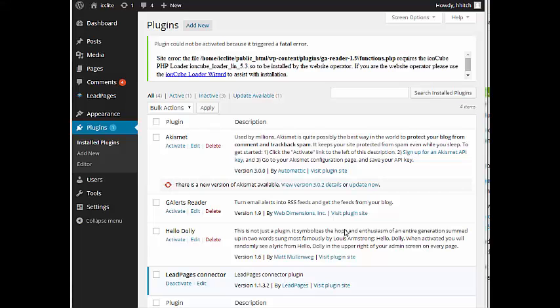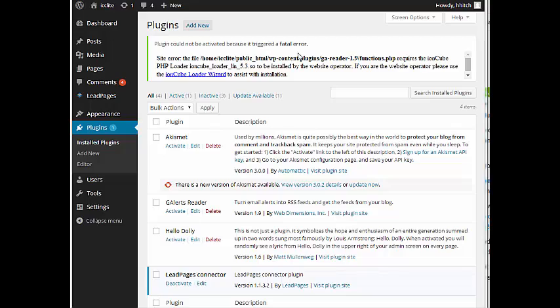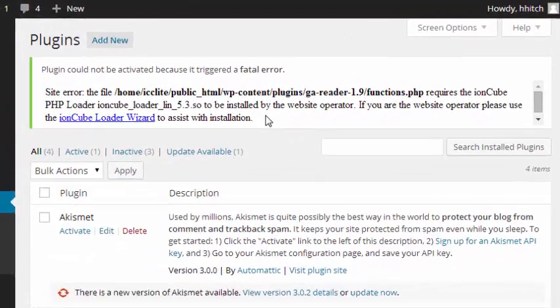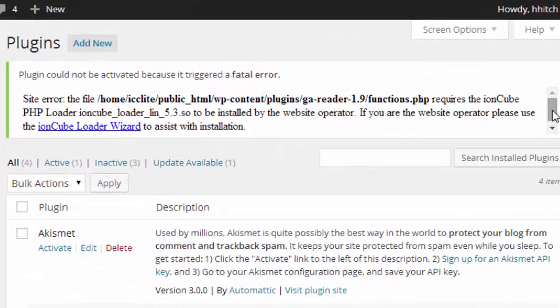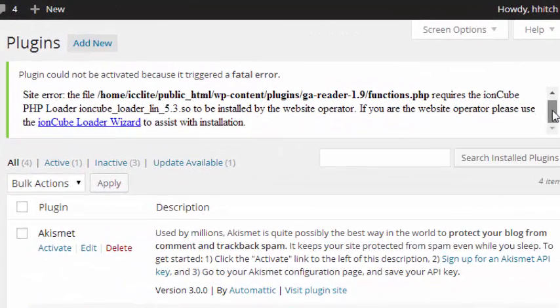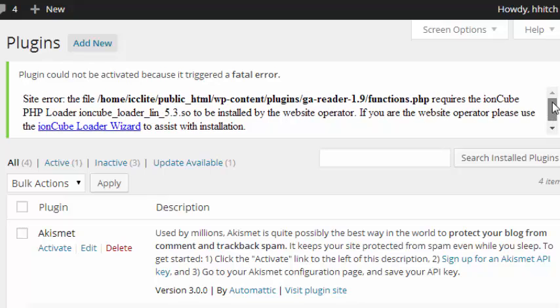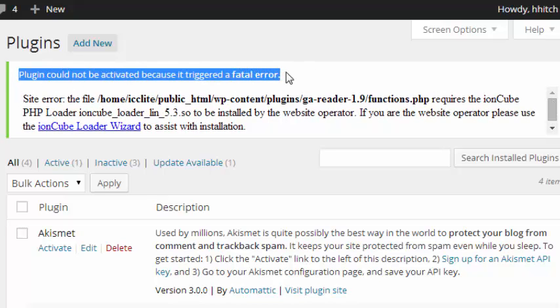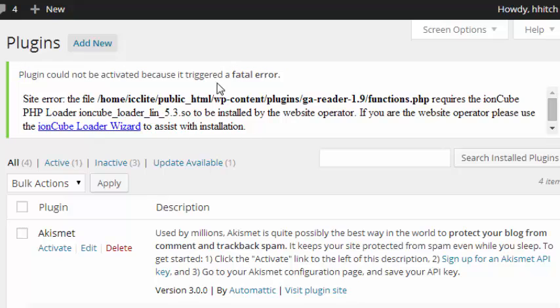Hey guys, it's Hugh here and today we're going to look at how to install IonCube loaders to your DigitalOcean or CentOS server. When you try to install a plugin that's been encoded with IonCube and you don't have IonCube, you get this kind of error here. It says plugin could not be activated because it triggered a fatal error. That's because the code is encrypted.